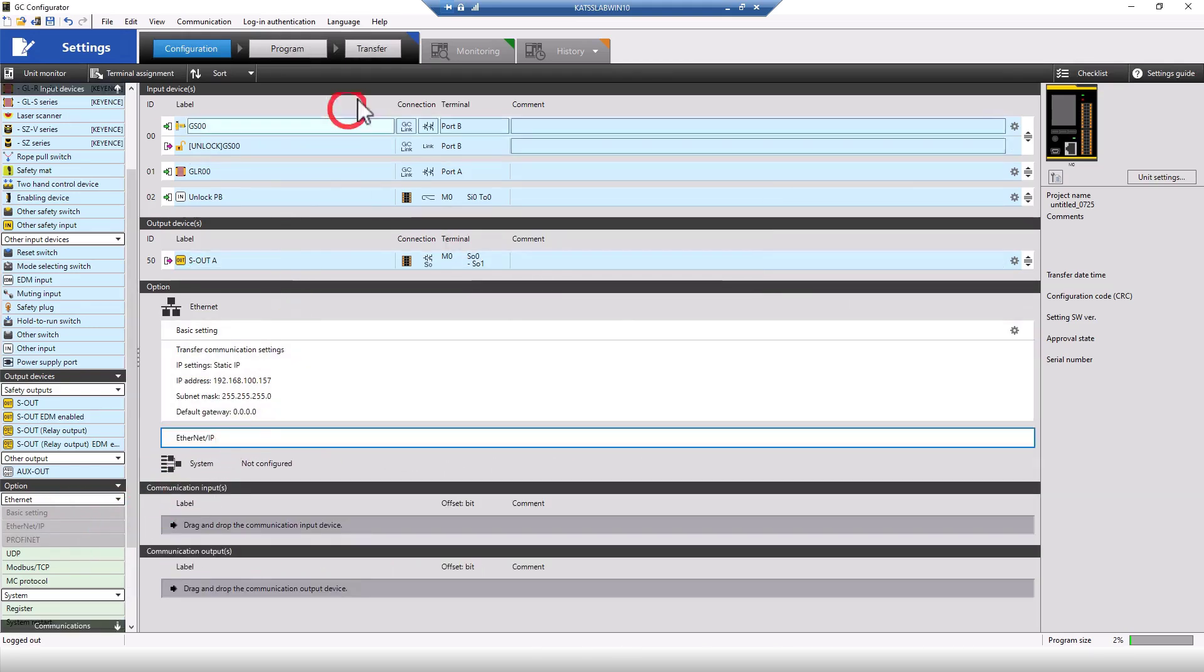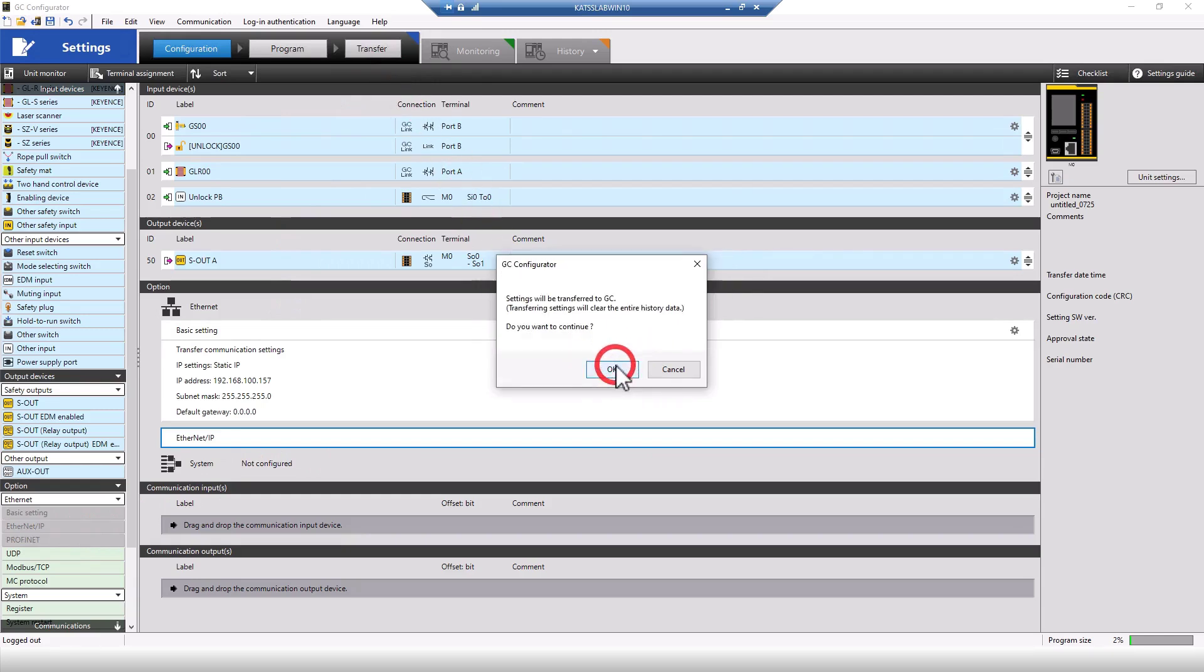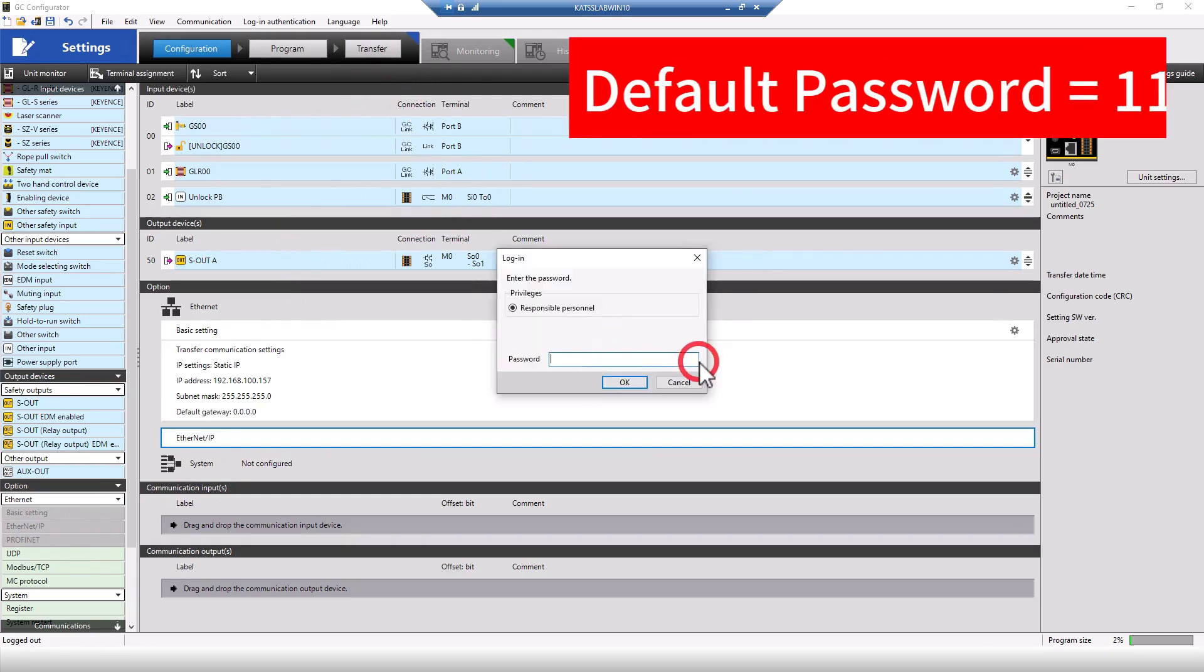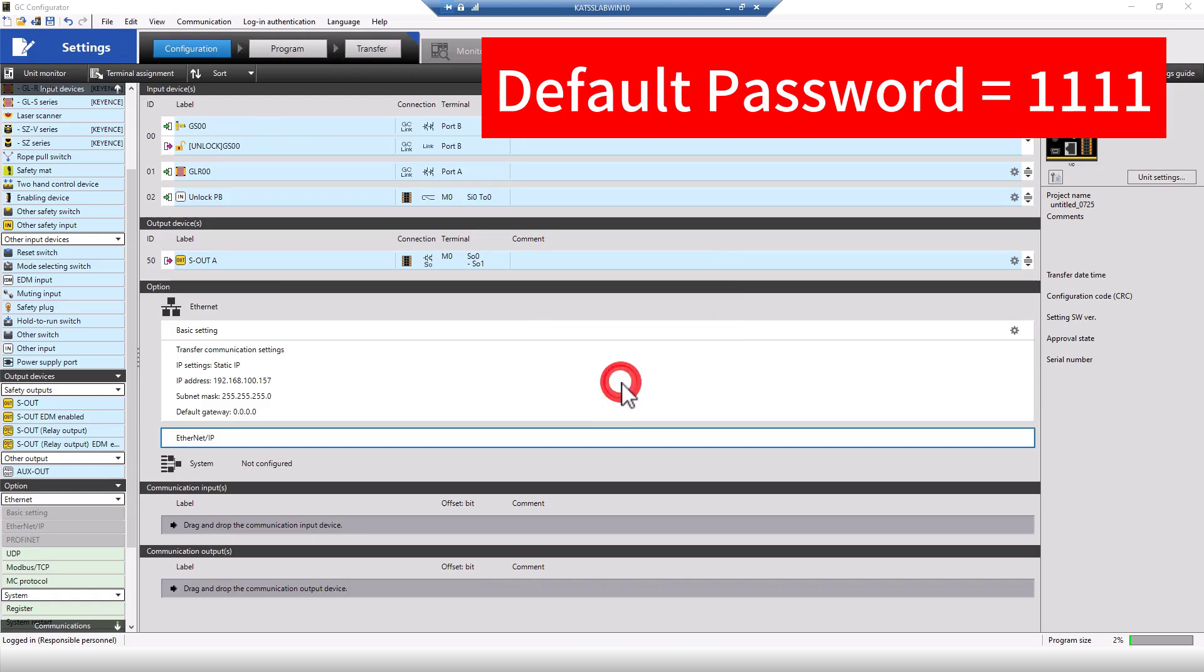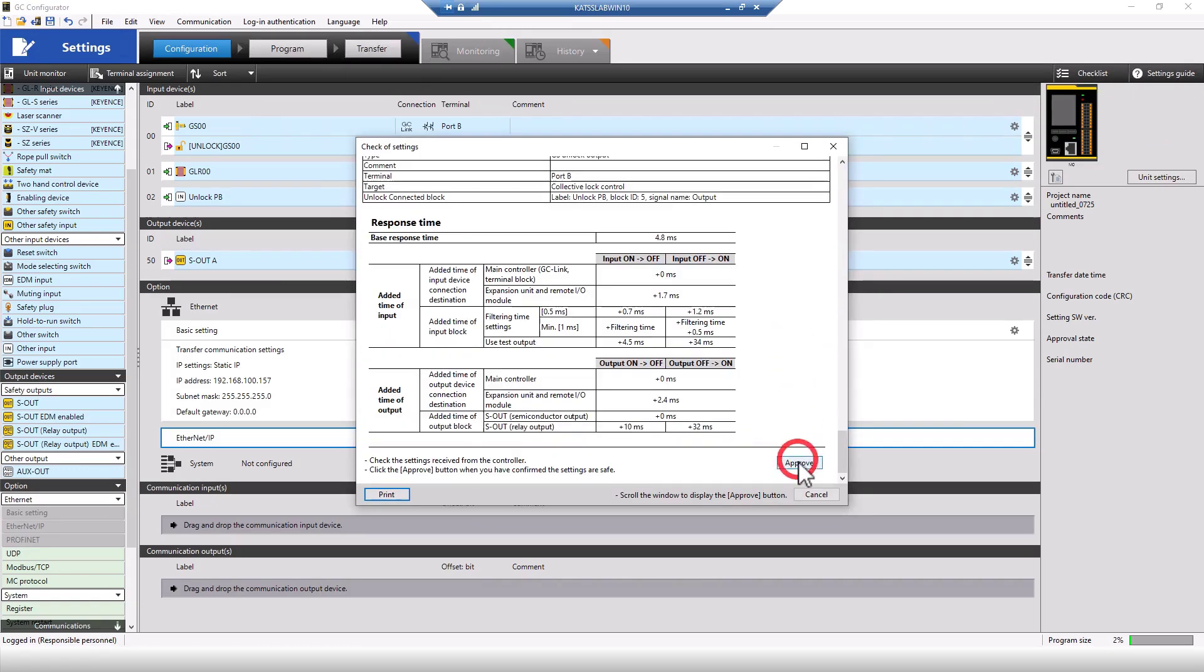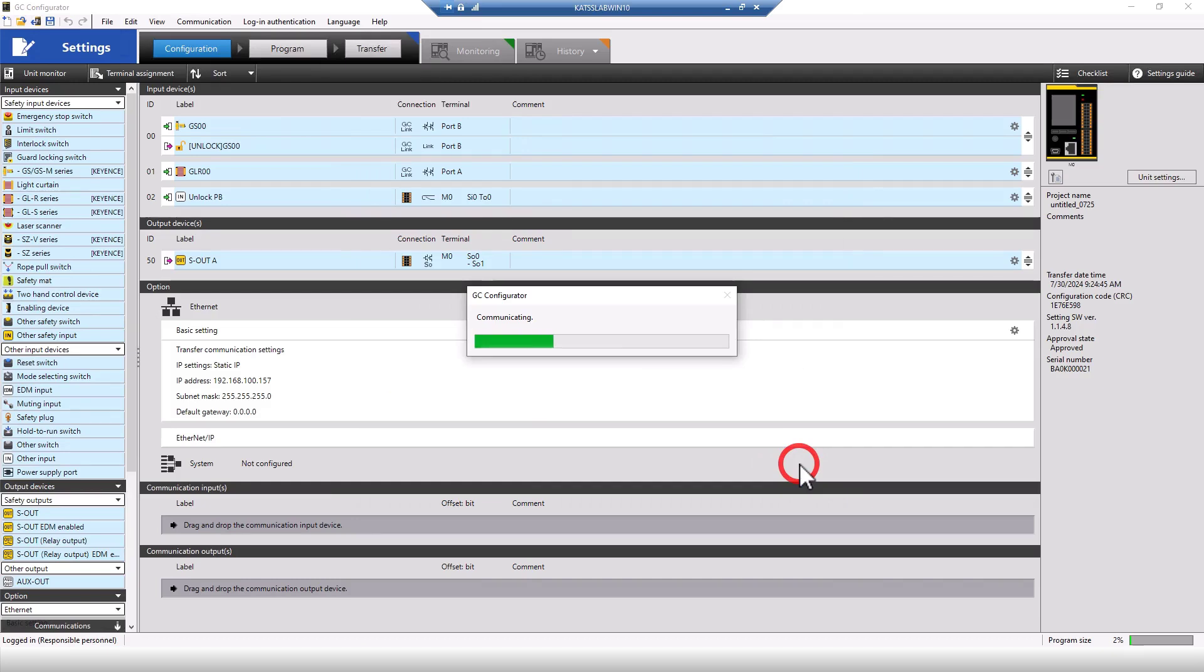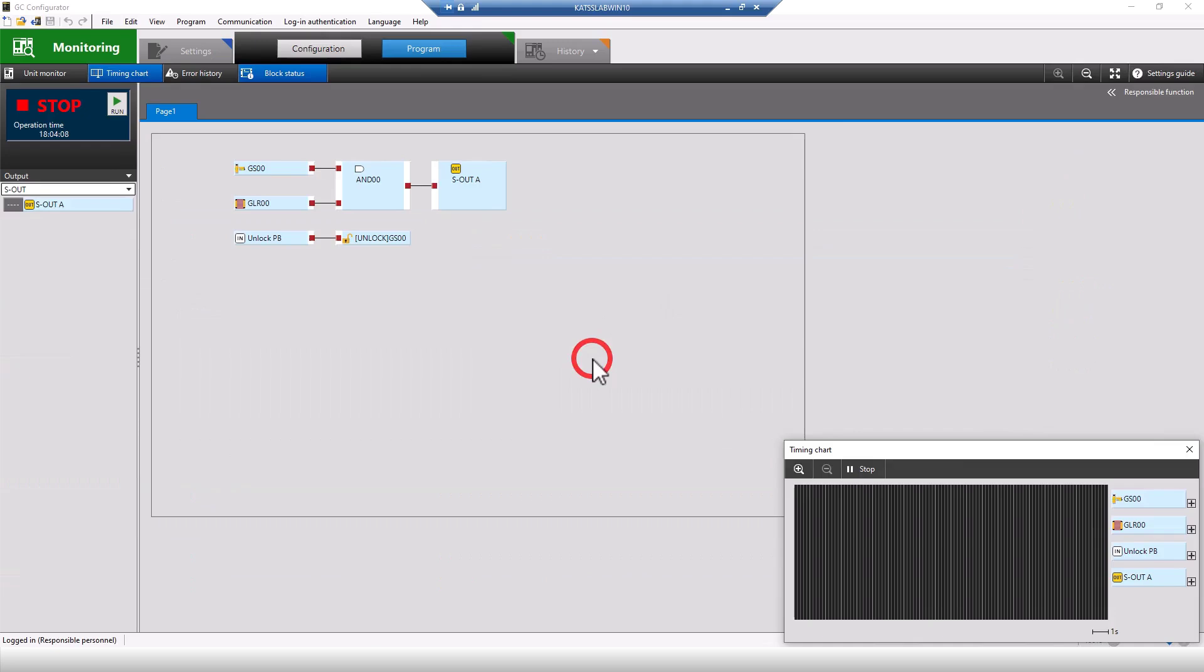The last thing I'll do in the GC configurator software is transfer the file over to the controller using the default password of four ones. After this, I'll approve the settings report, and then set the controller to run mode. Now I'm all done, and I'll move on to the PLC.